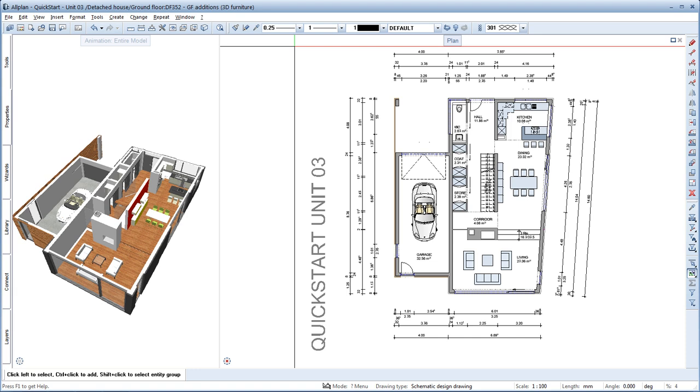A continuously updated collection of smart parts is available from Allplan Connect. Download and see for yourself. In the next unit, we'll design the ground floor plan of the building. This is really easy with Allplan's wizards. Let's see.